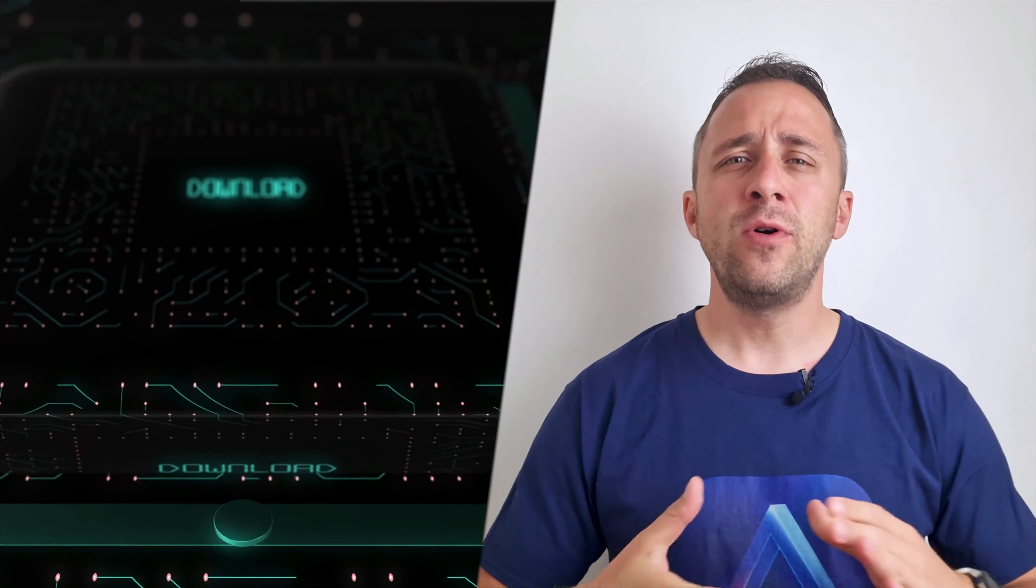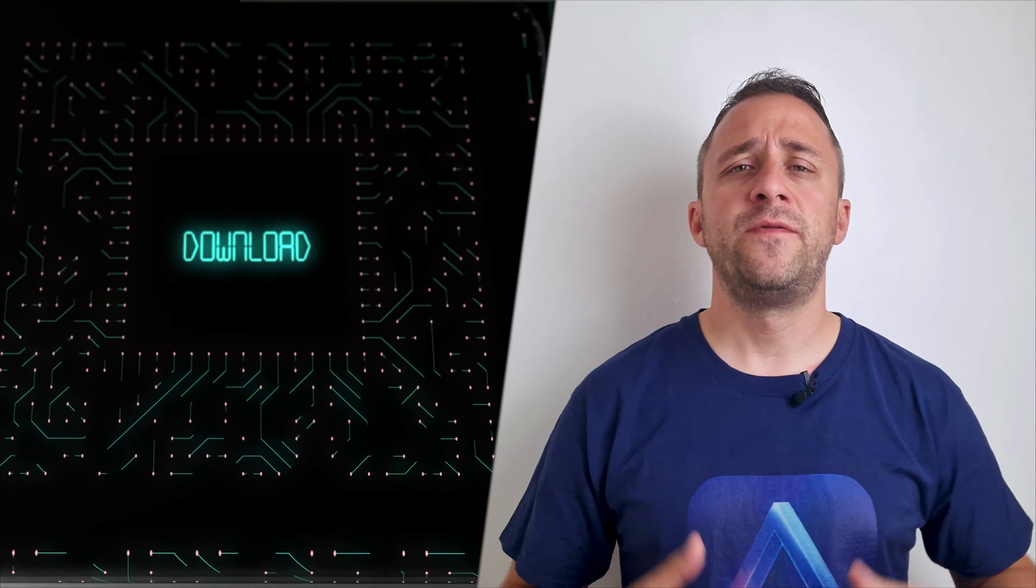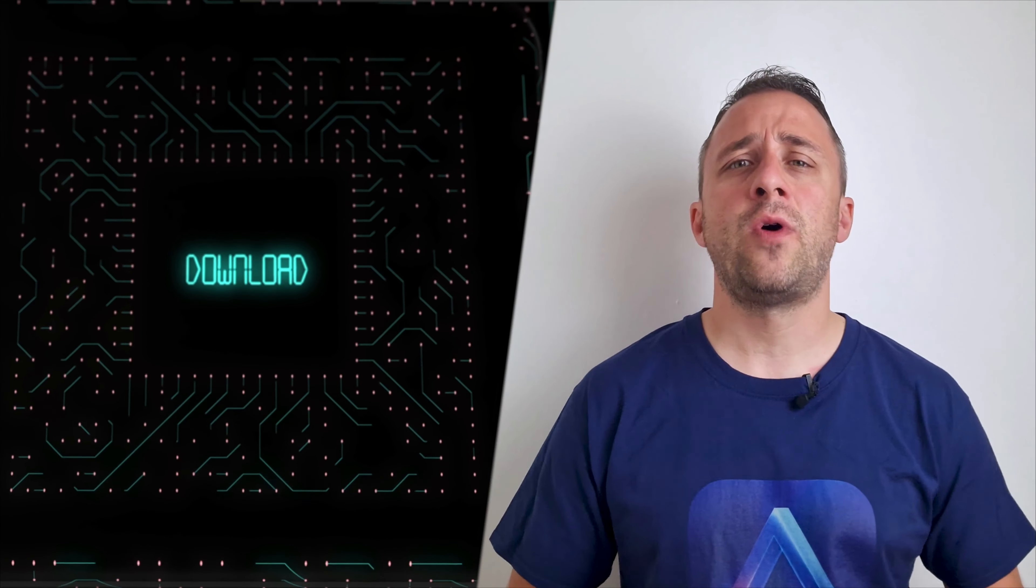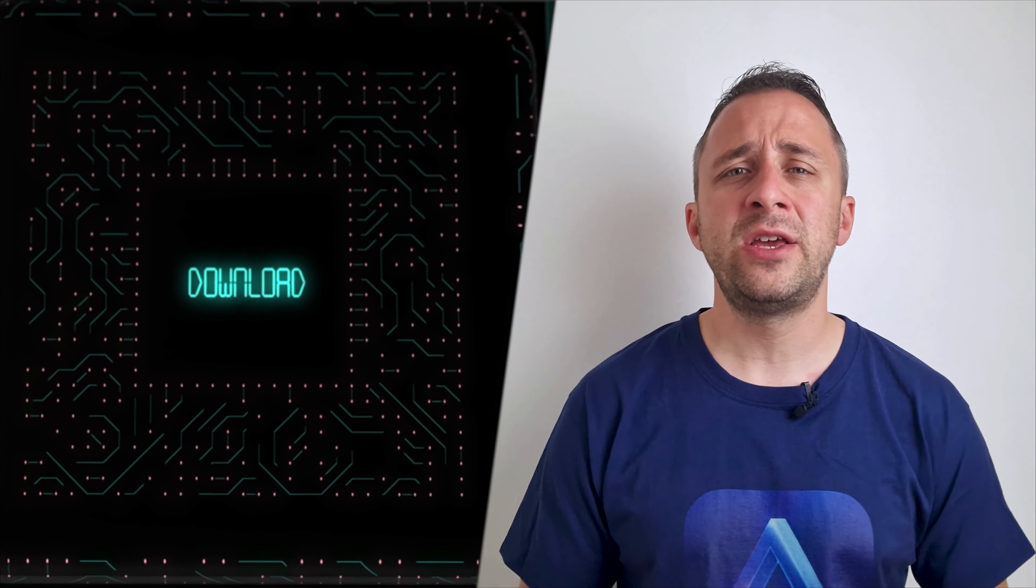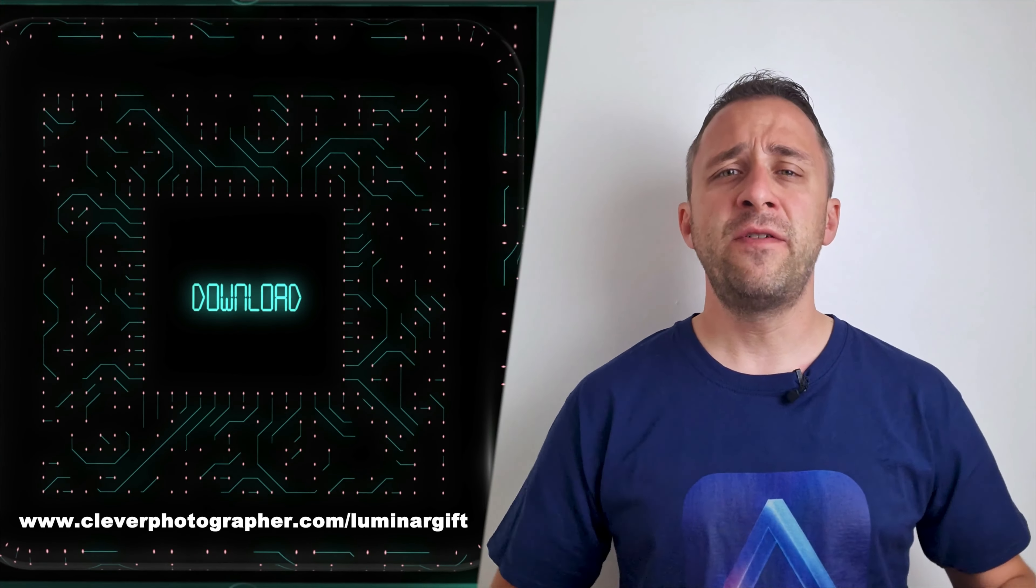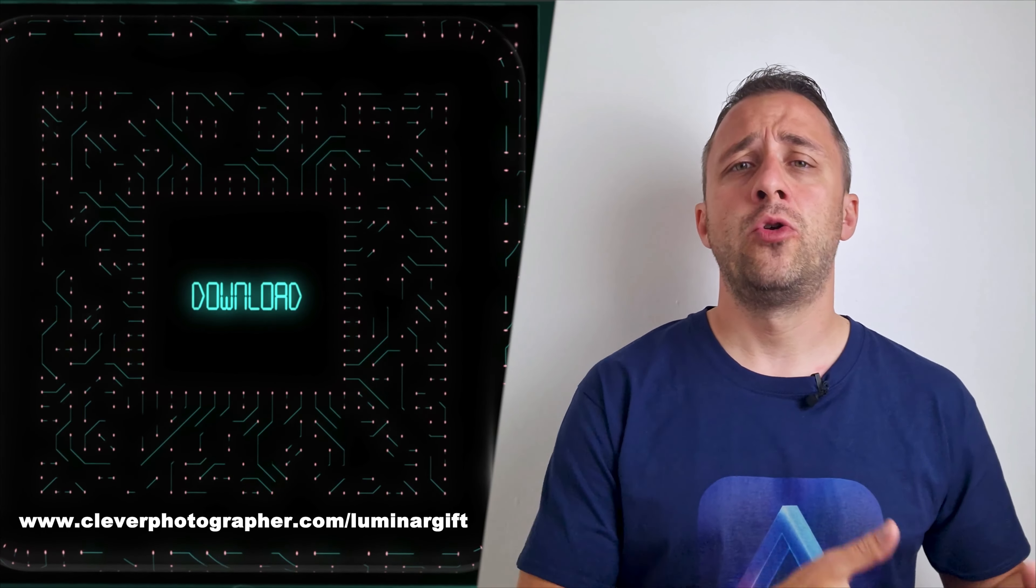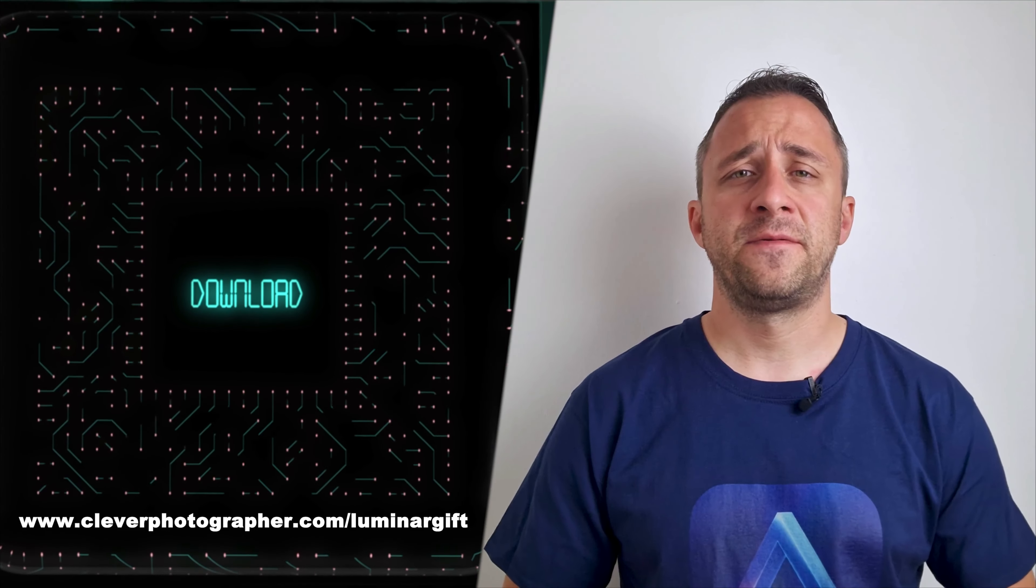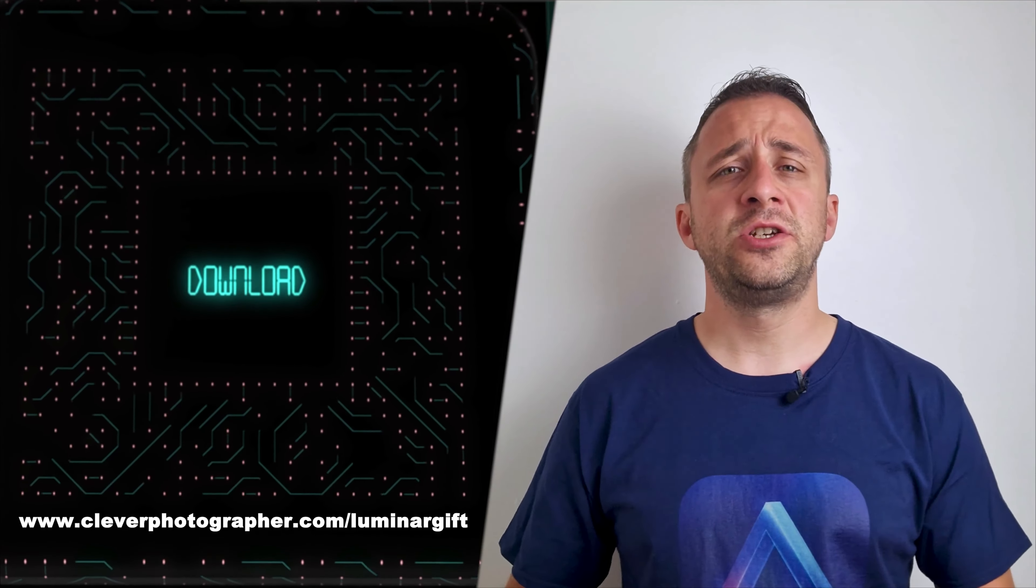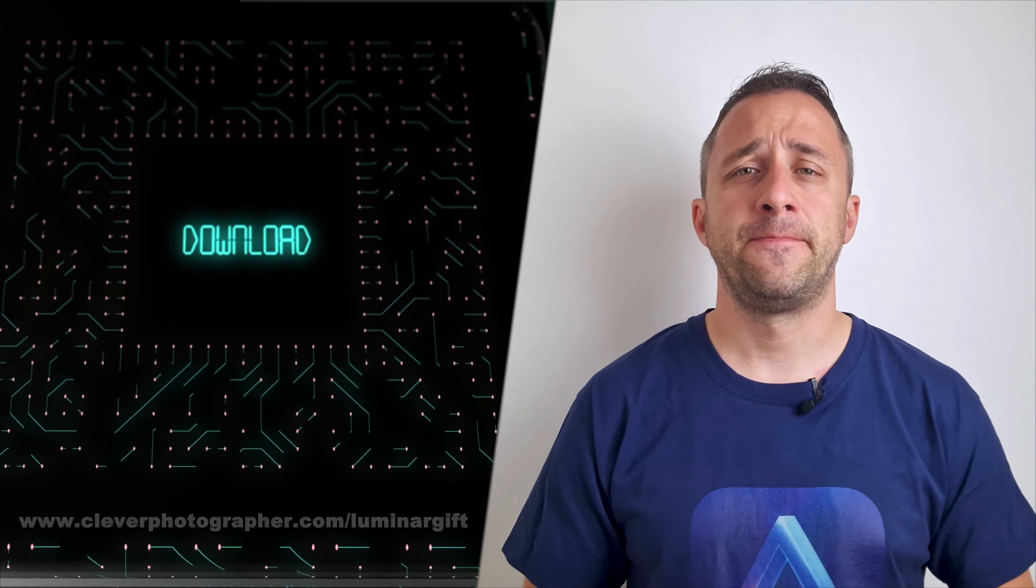And now it's time to get your gift. If you want to get access to our Luminar Neo shortcut cheat sheet, all you need to do is head to our website www.cleverphotographer.com. And there you can download the cheat sheet and start to use it right away.